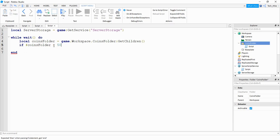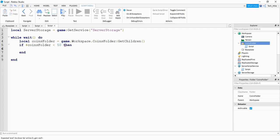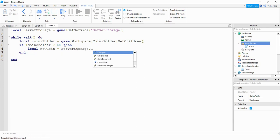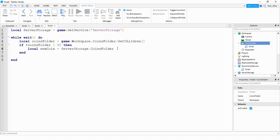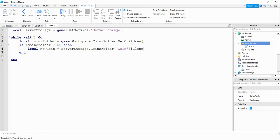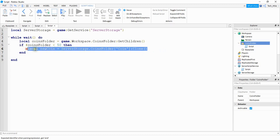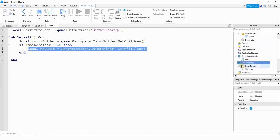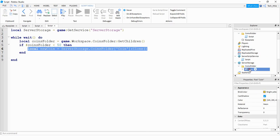We say if that is less than 50 — this value is the number of coins you always want to keep in your game. If it gets less than 50, then we say local new coin equals server storage dot coins folder. From the coins folder we look for the coin, and then we make a copy of it by saying colon clone. So this line looks under server storage, then under the coins folder, finds the coin part, and makes a copy of it by saying colon clone.